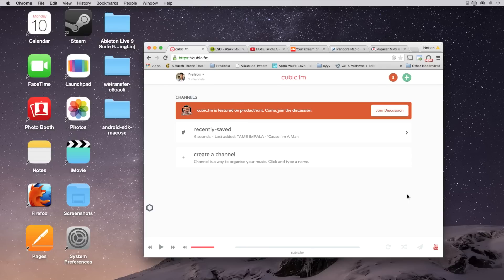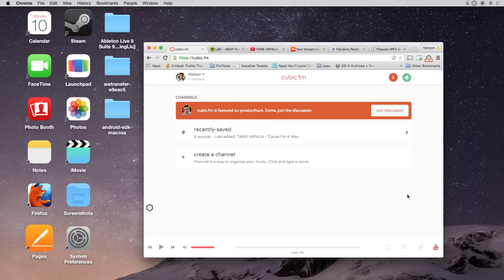After you sign up, you'll be asked to download an extension for Chrome if you're on Chrome, which will help you add music to your cubic.fm account much easier. So do that if you're on Chrome.